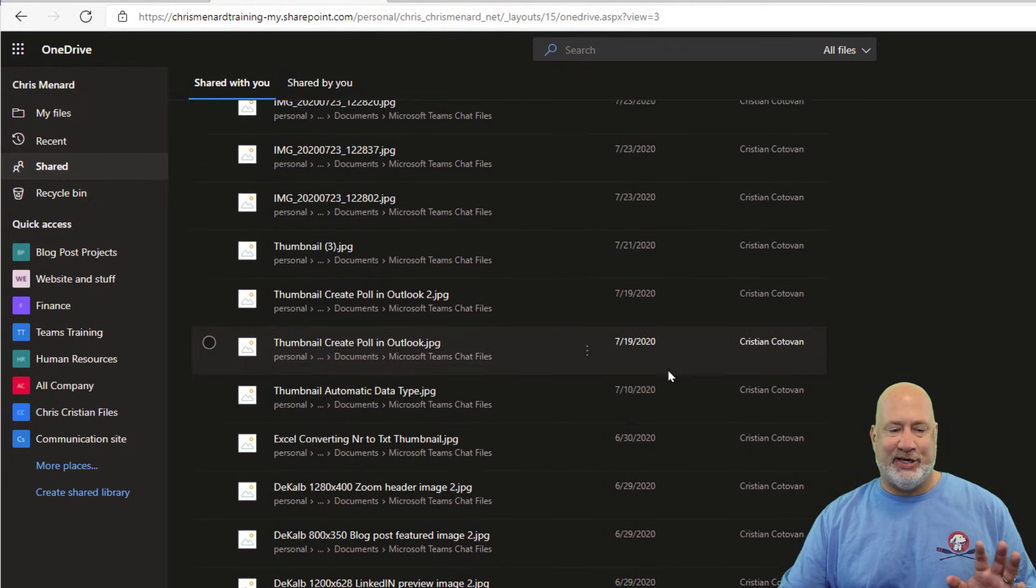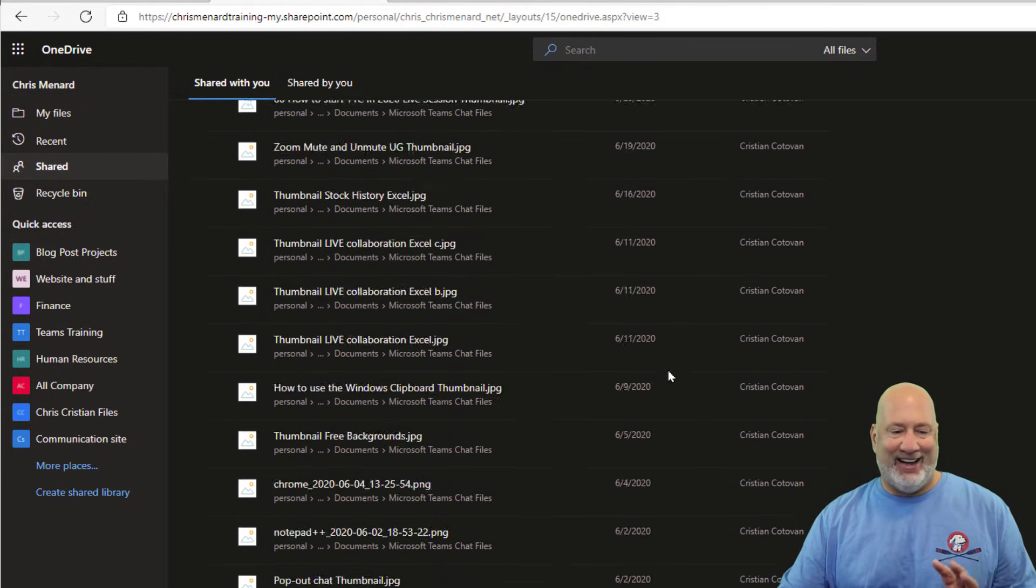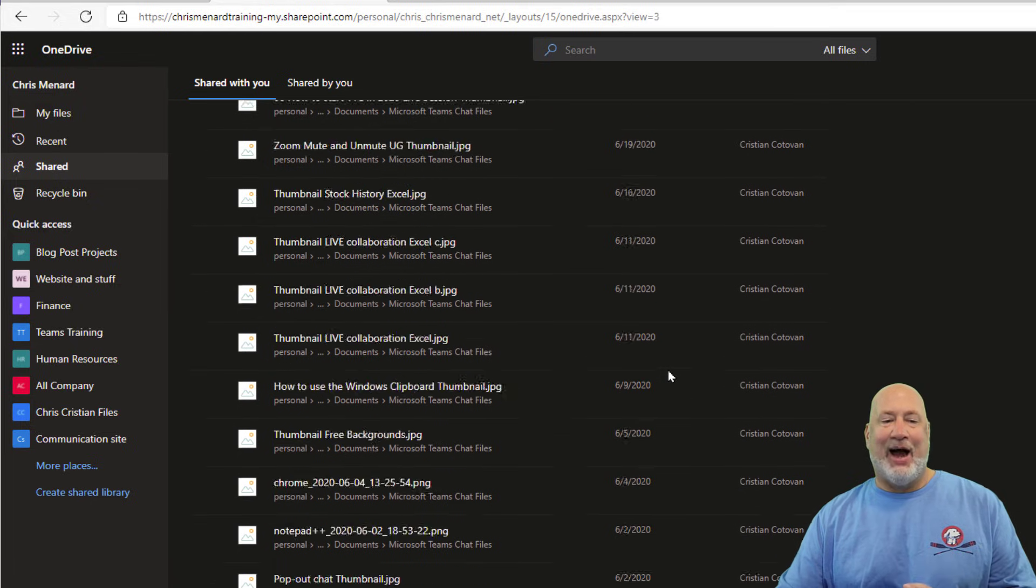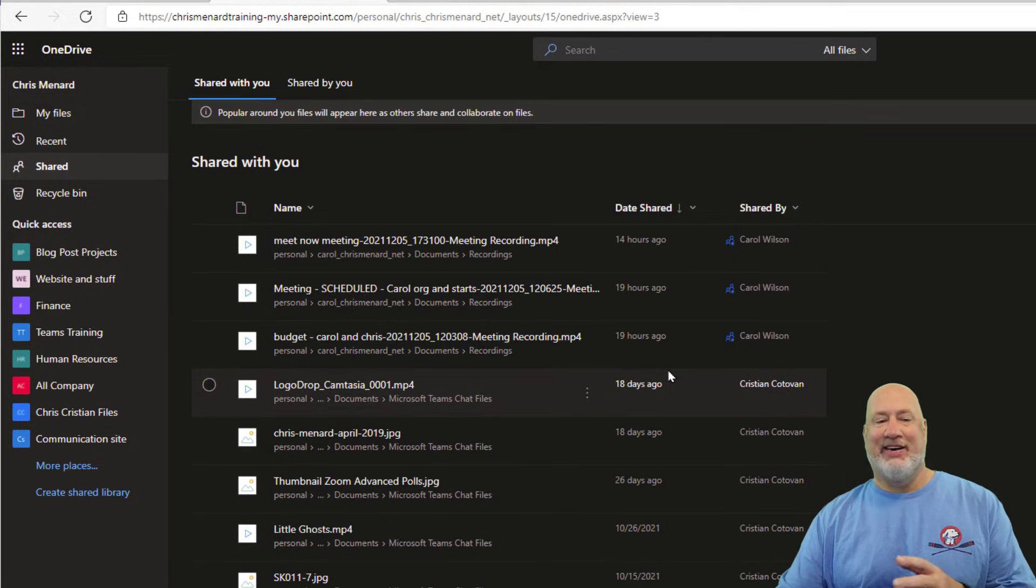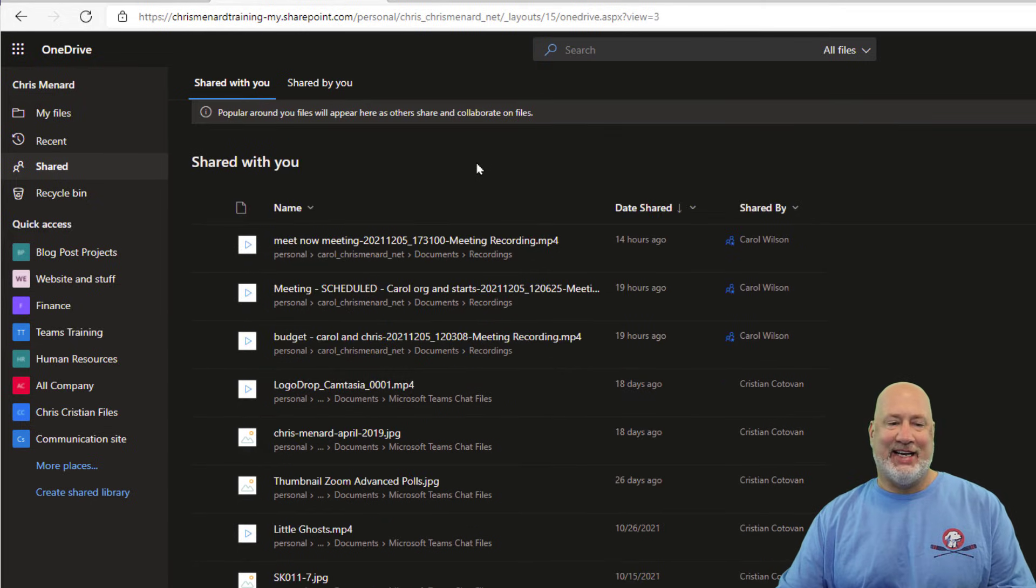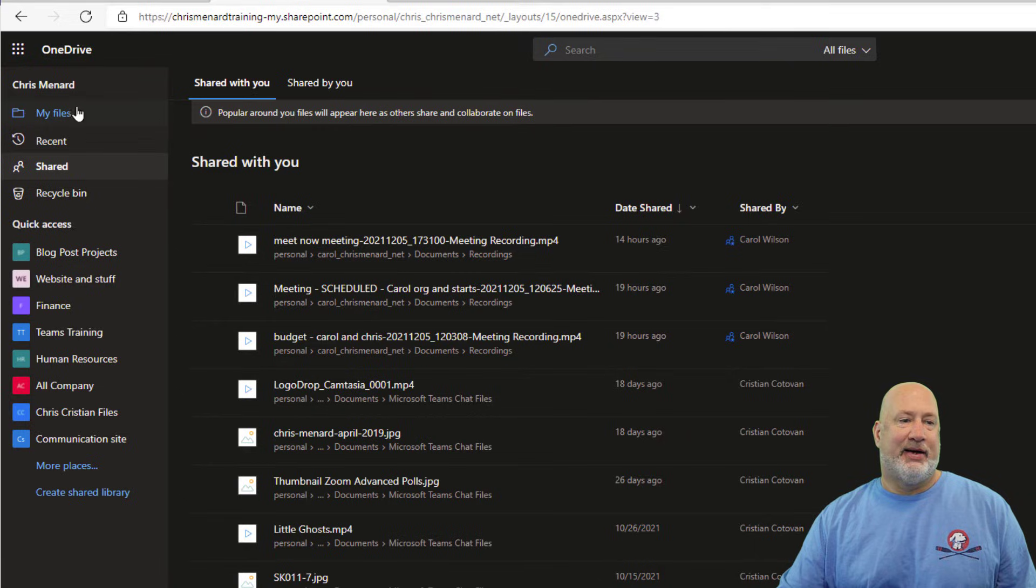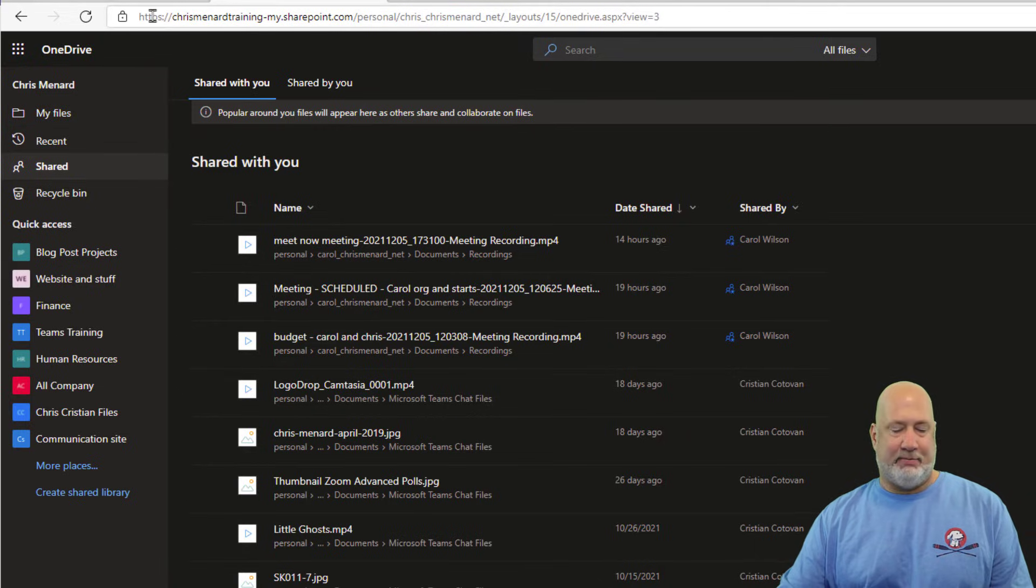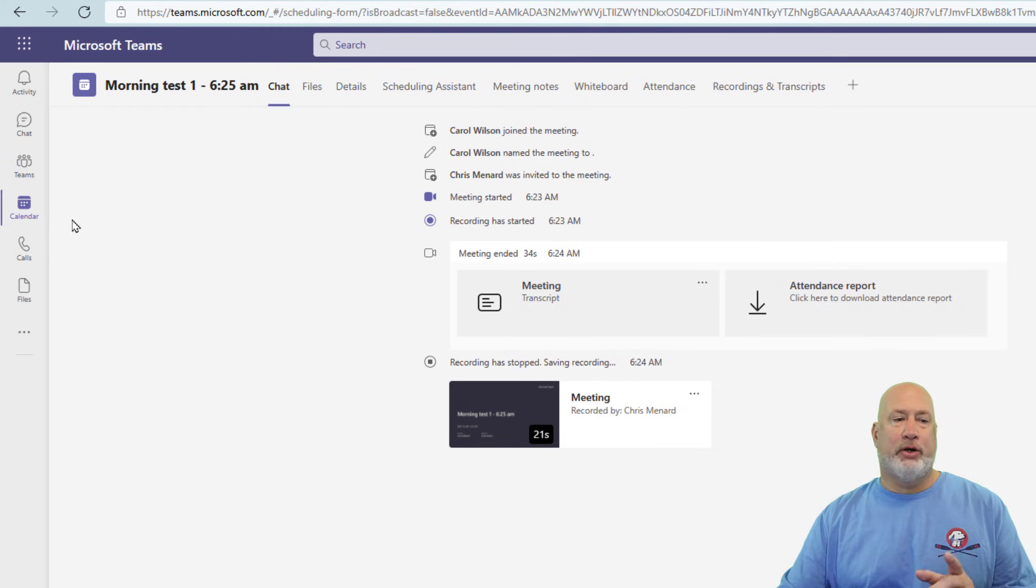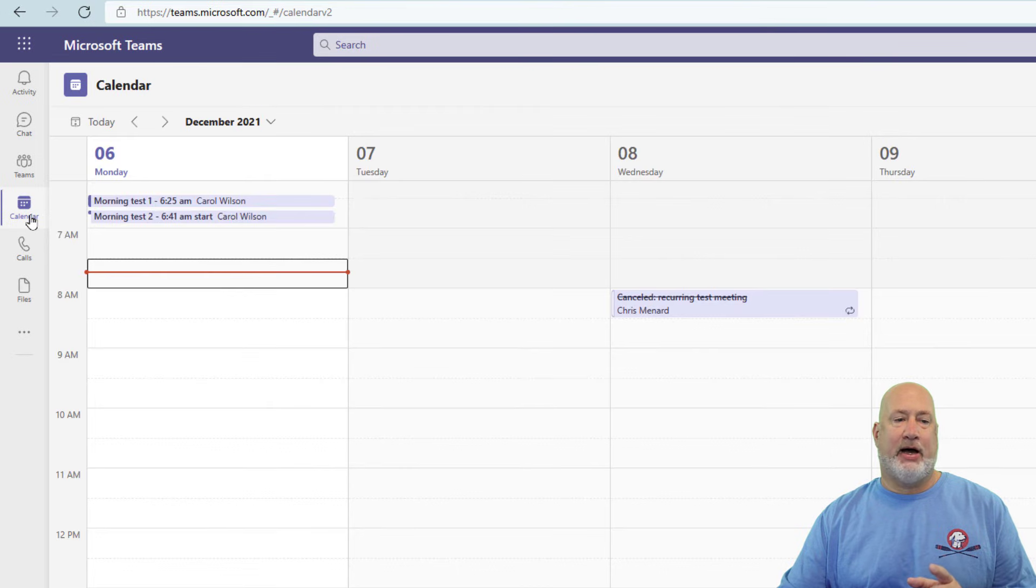I promise you it's in here somewhere. I was playing. I've got a Meeting Test 2 somewhere in here. So anyway, I could always find it back in Teams. One other cool note, I'm on the calendar again.